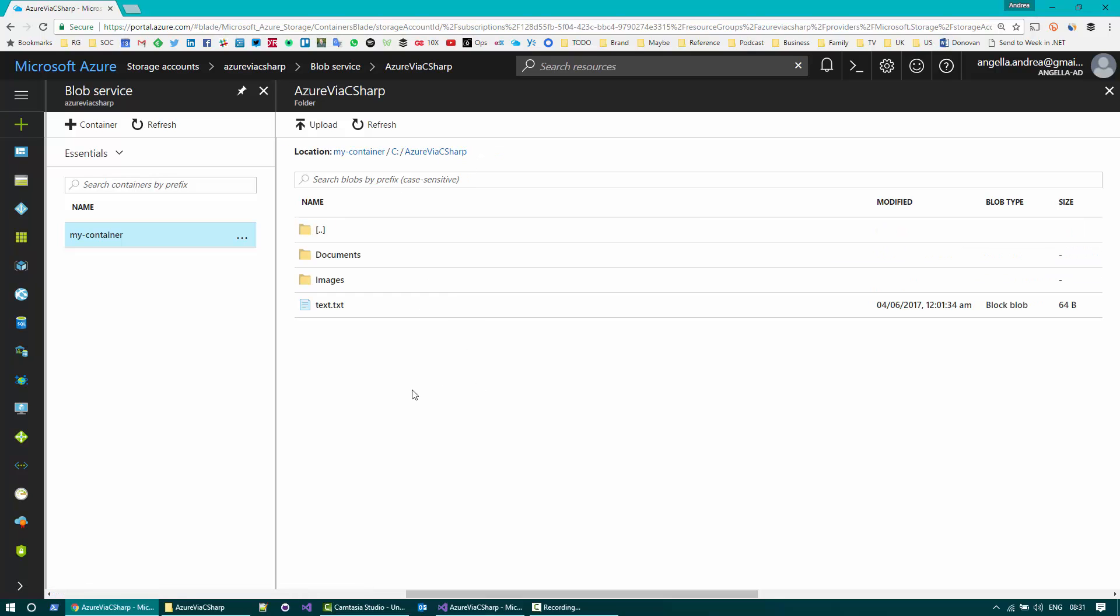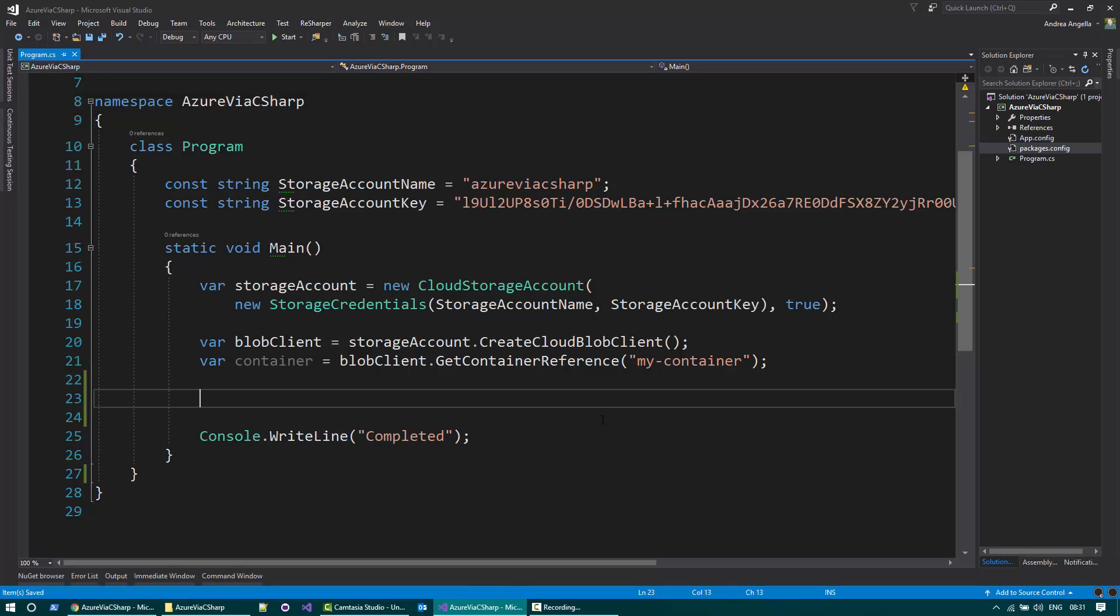What I want to do is write some code that downloads all of those blobs into my file system. So let's go to Visual Studio.